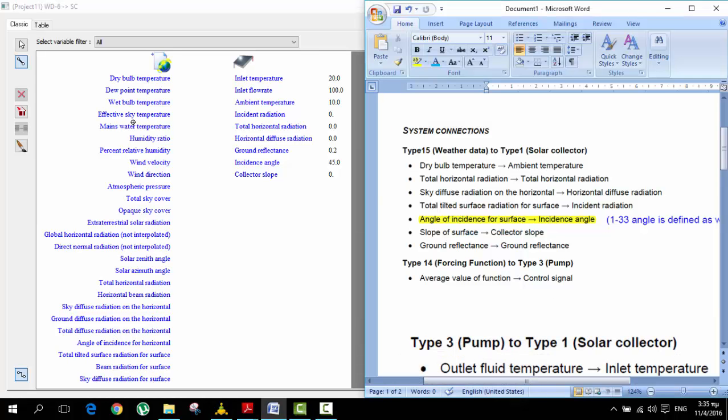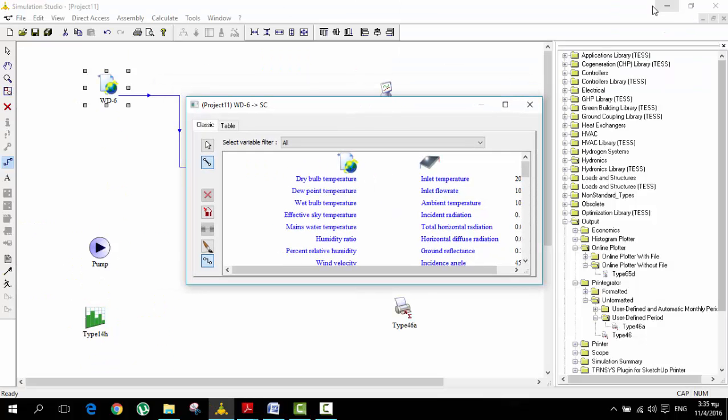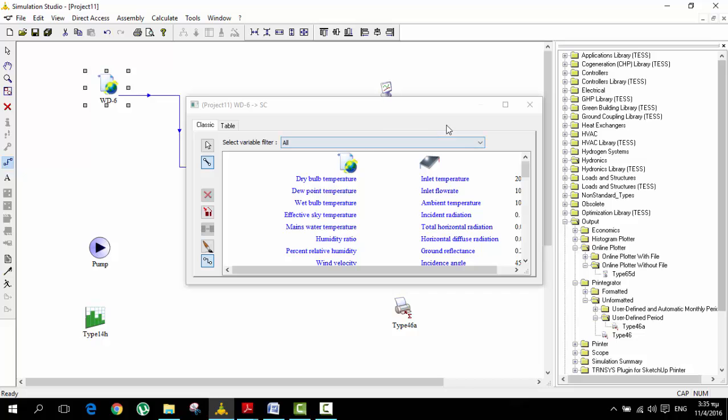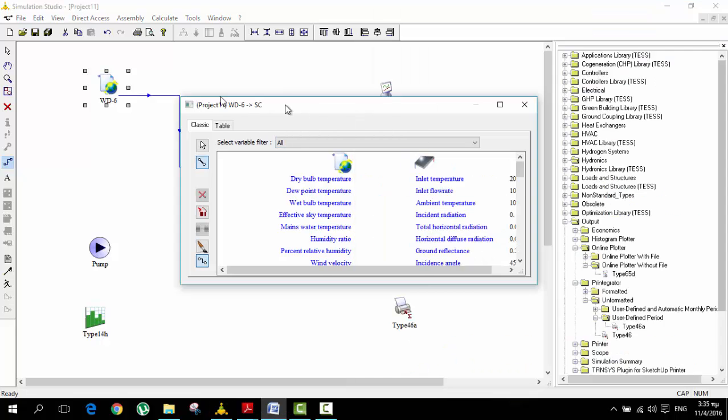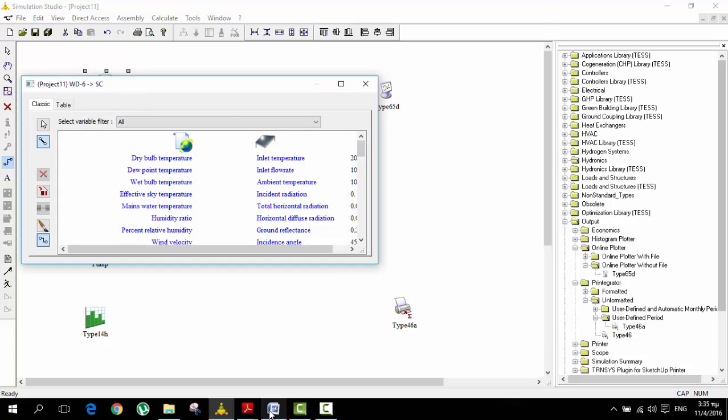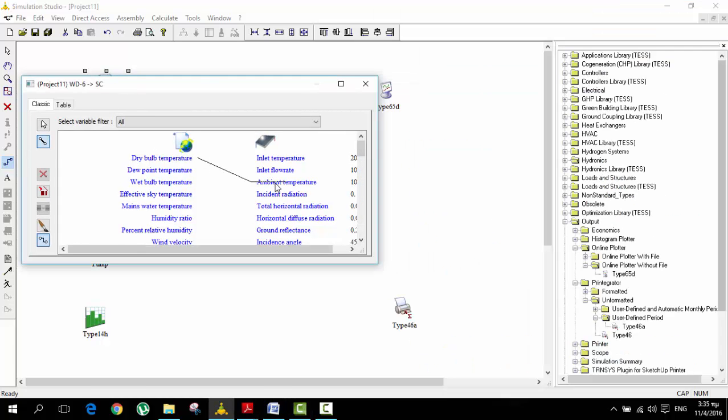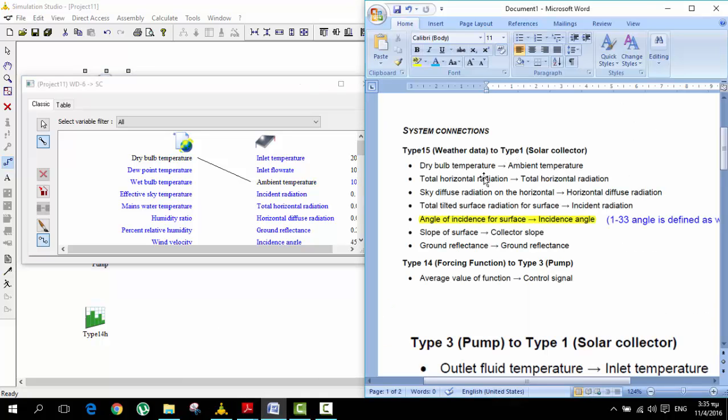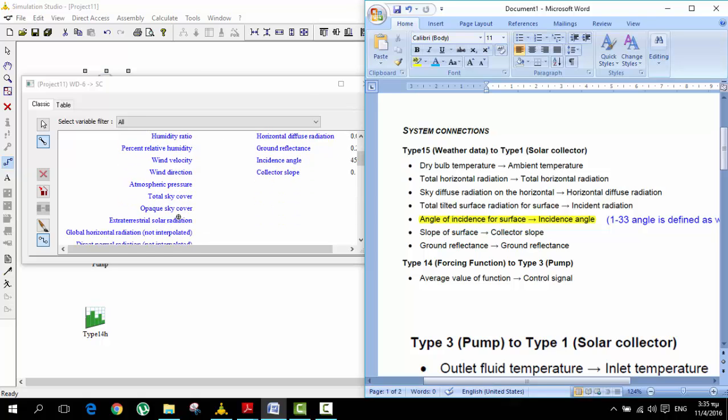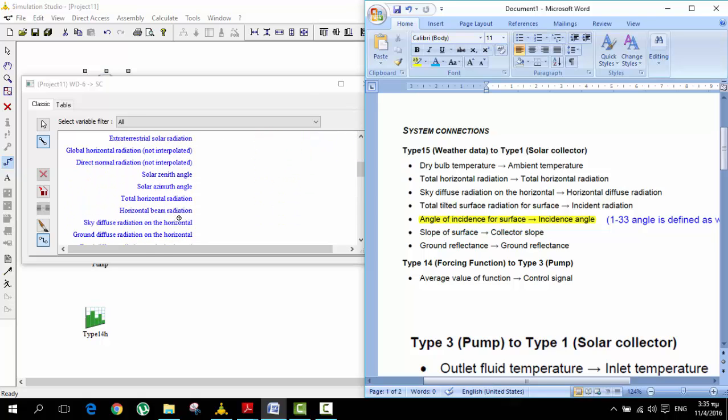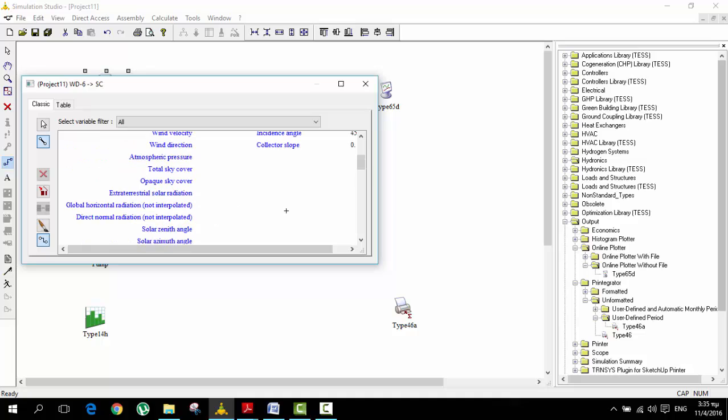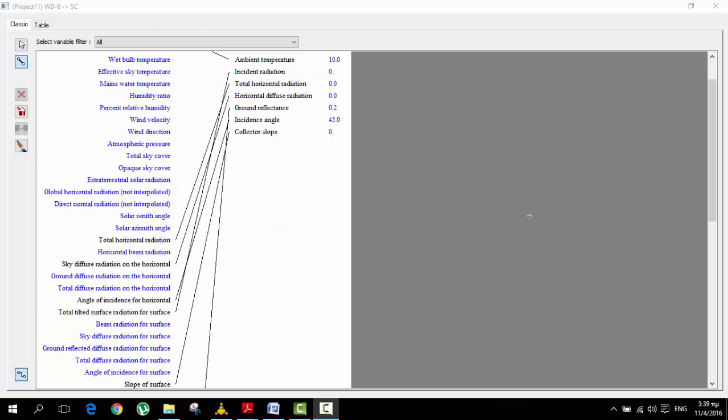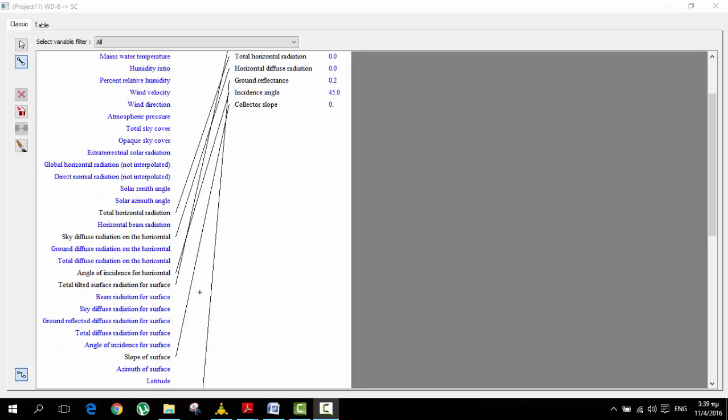We have here the file that has all the necessary information. We need to connect the dry bulb temperature with the ambient temperature, then the total horizontal radiation with the total horizontal radiation. It's pretty straightforward, we just have to look at total horizontal.